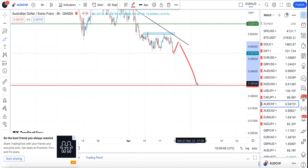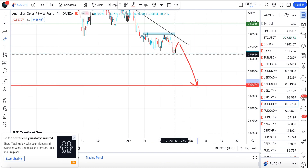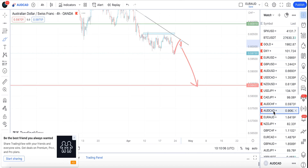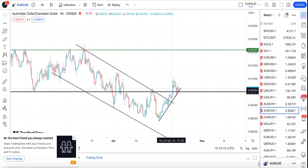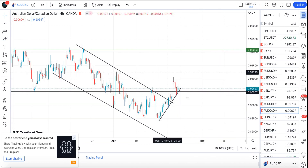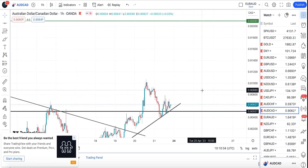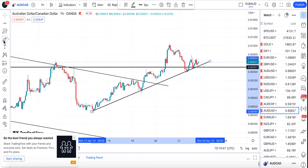For AUD/CAD, price has broken this resistance to the upside and has completed the retracement setup — a breakout, retest, and rejection. Checking the one-hour timeframe, we can see a bounce at that trend line. Price tested the trend line and bounced up. We can now look for a retracement and then rejection at that level to the upside. The target is 0.9219. I'll be watching for a break below this trend line level.